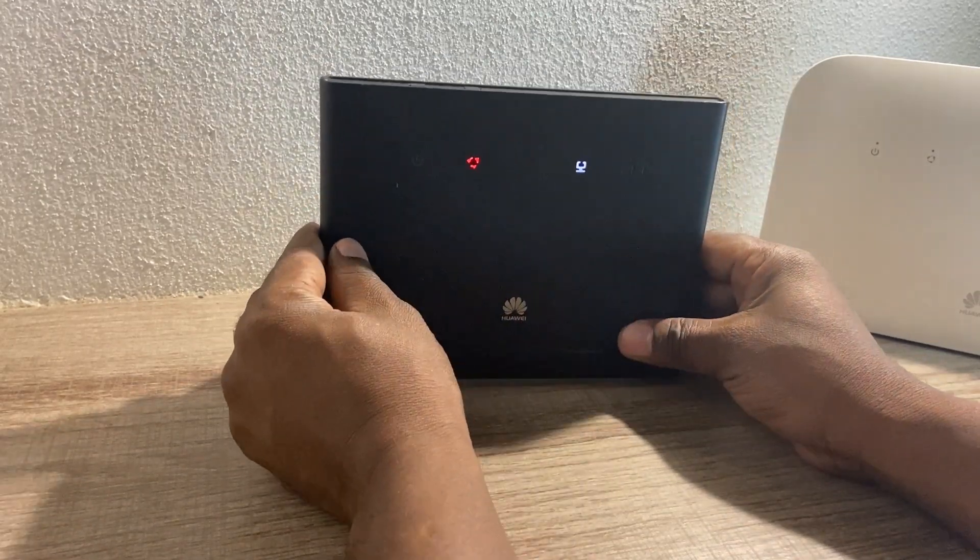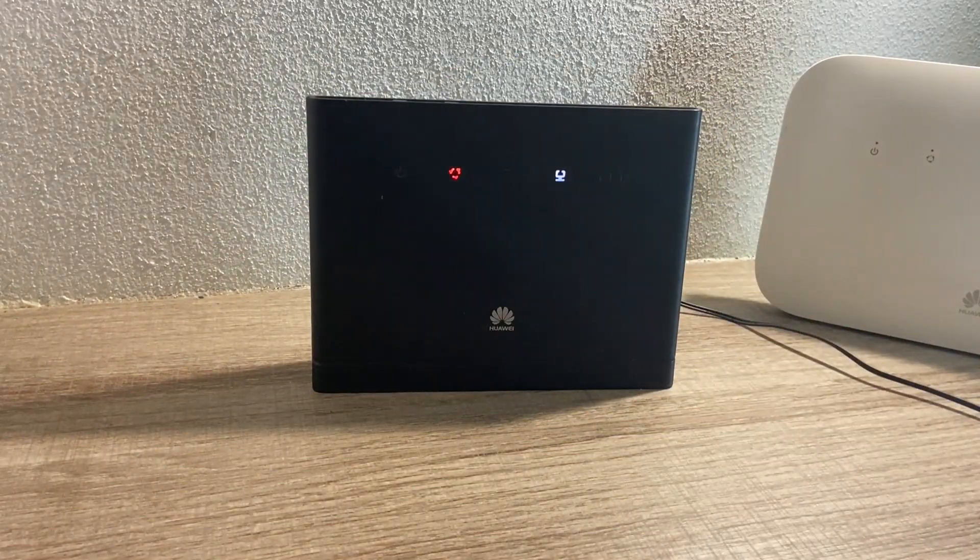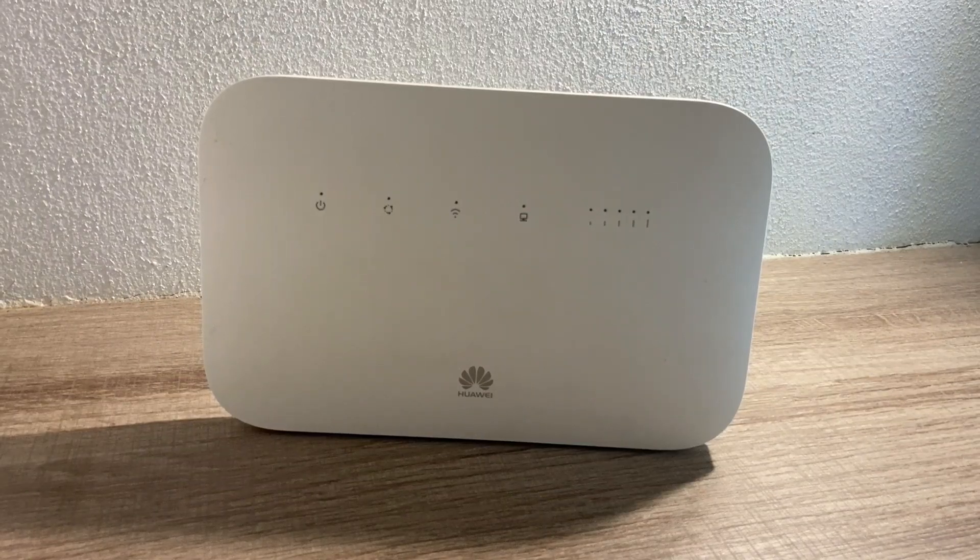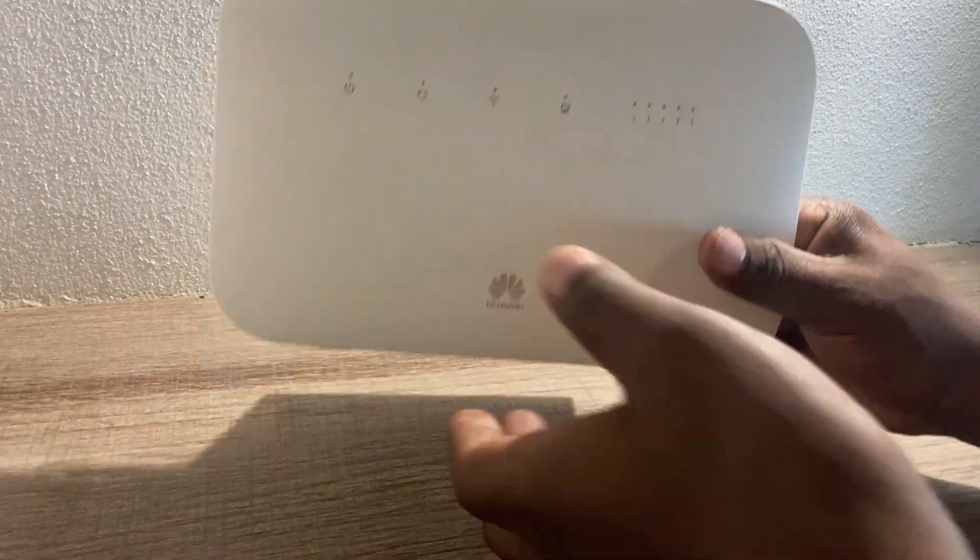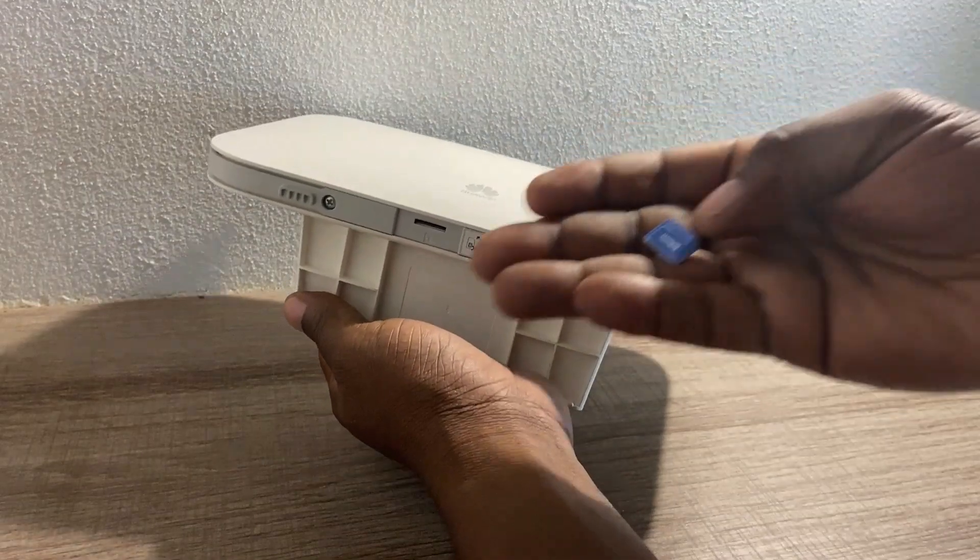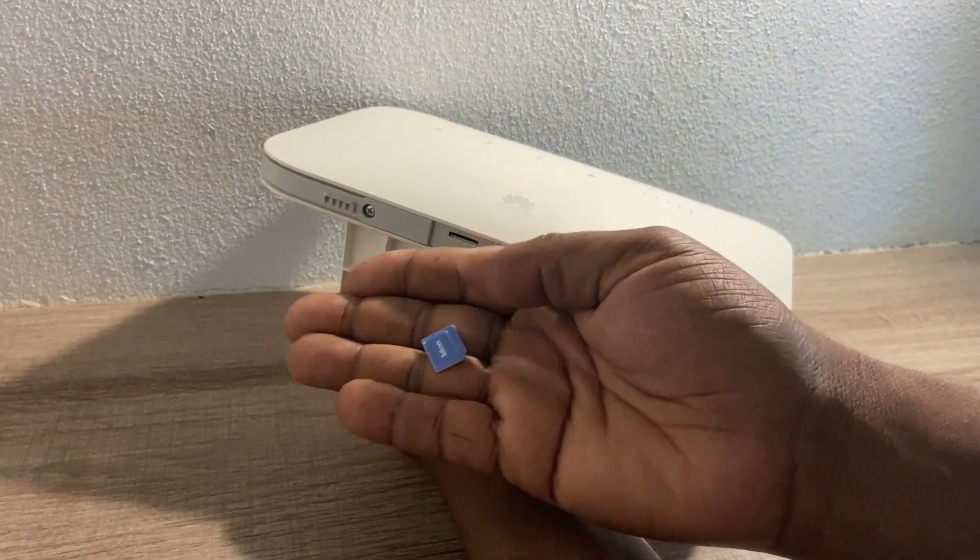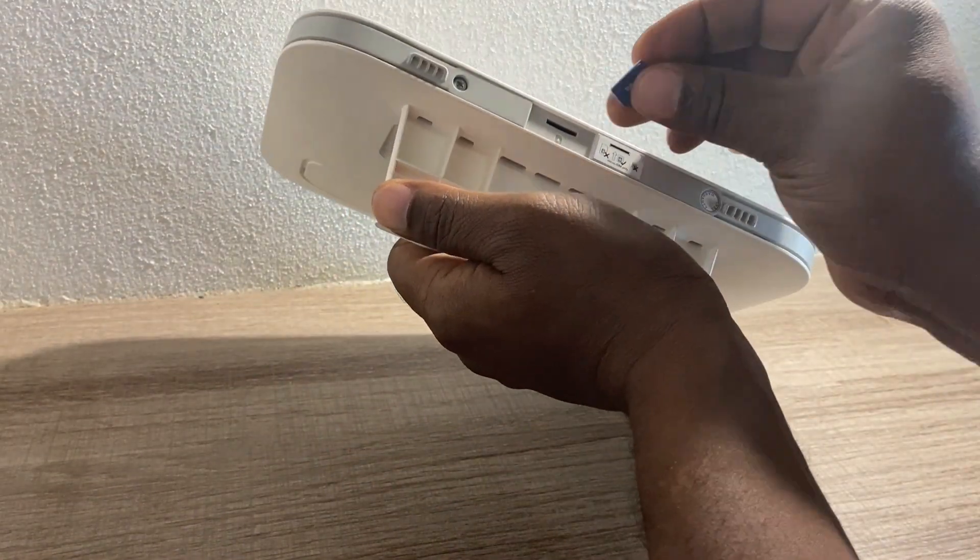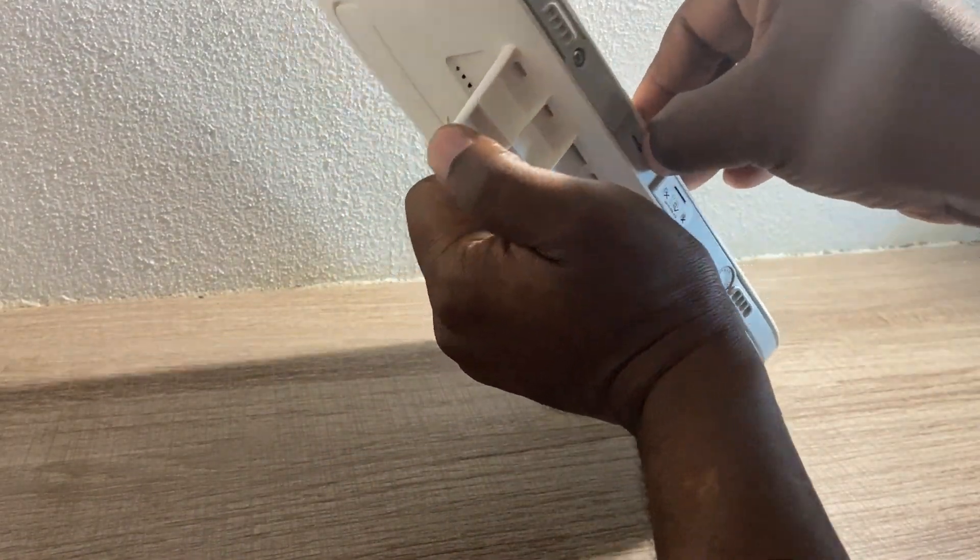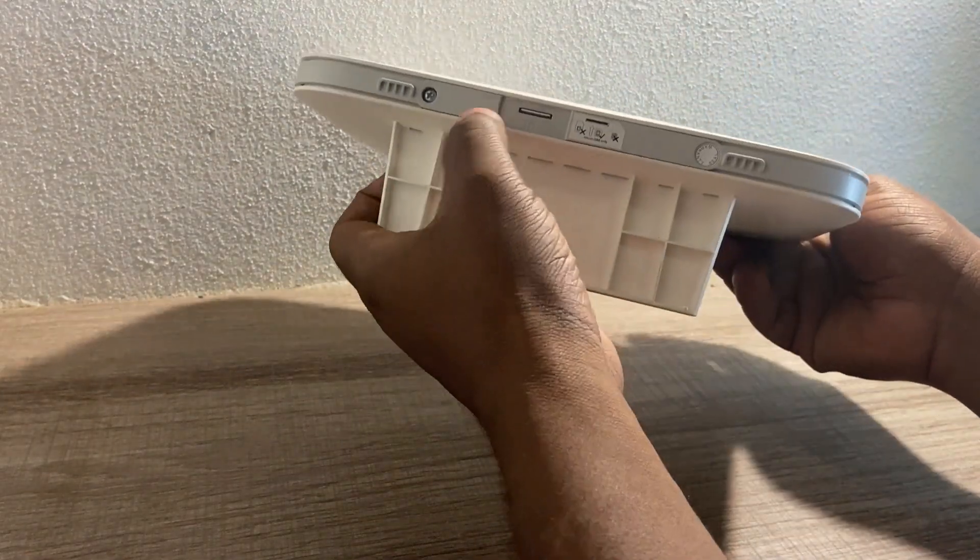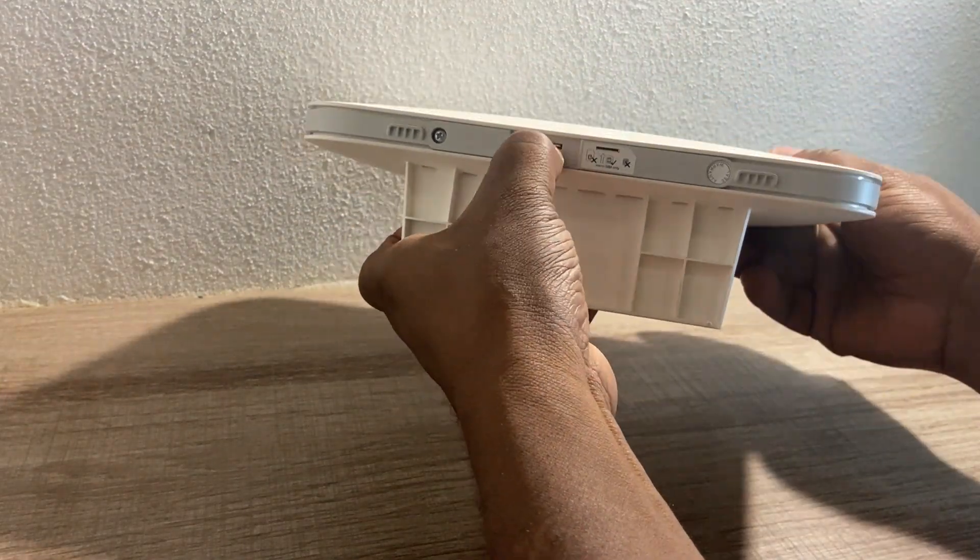Let's start. We will start by setting up the Huawei B612 from MTN. I will be using a Telco SIM card on it. Like I said, these devices are not network locked, so you can use any SIM card.